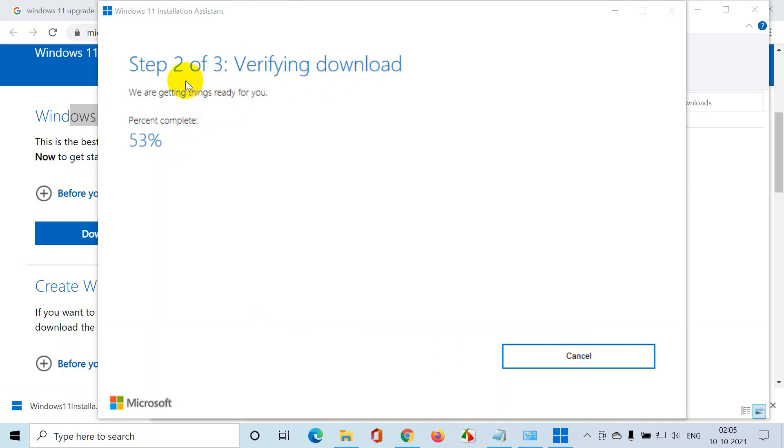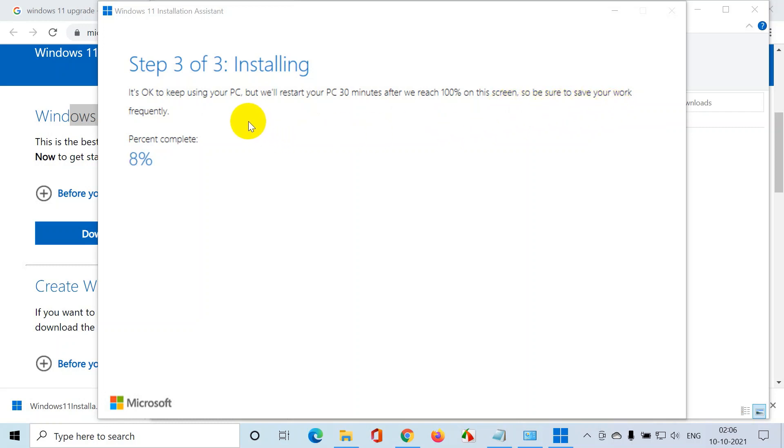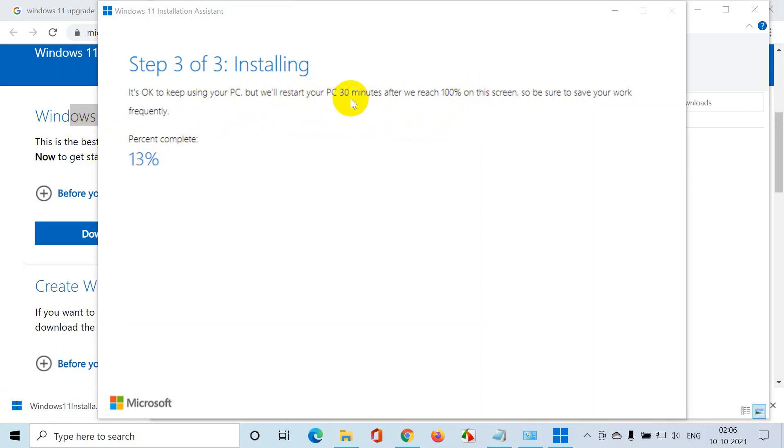The first step is downloading, the second step is verifying download. This will be a bit quicker than the download. Step two you can see - installing. The good thing about this is it's okay to keep using your PC, but we'll restart the PC 30 minutes after we reach 100% on the screen. So be sure to save your work frequently. They're clearly telling you can even use your PC while Windows 11 is getting installed, and make sure to save your work. We'll restart your PC 30 minutes after you reach 100%.